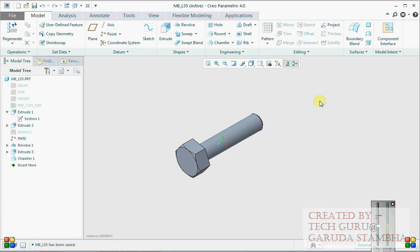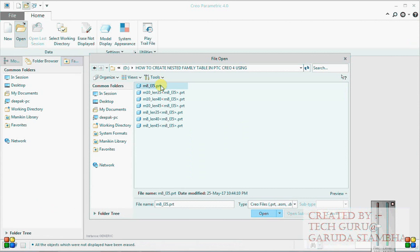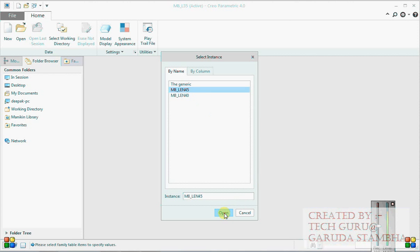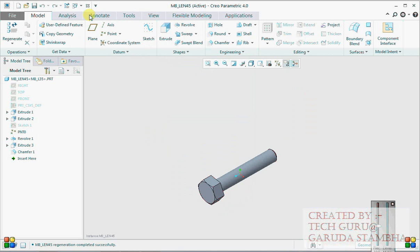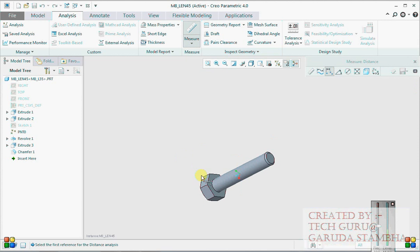Now close everything, erase not displayed. Open the file. This is the generic model. When I click on this it shows our first family table which contains only nominal diameters - M10 and M8 of length 35. When I double click on this I get the nested family table. To verify whether we got the value right, click on M8_length_45, click OK. Do analysis - diameter 8, perfect. Distance: 45, perfect. So M8_length_45 is obtained.